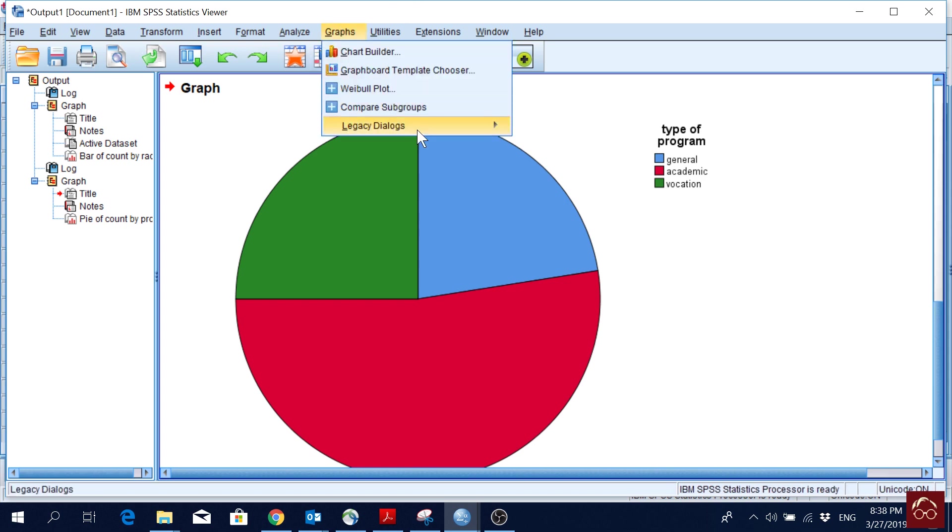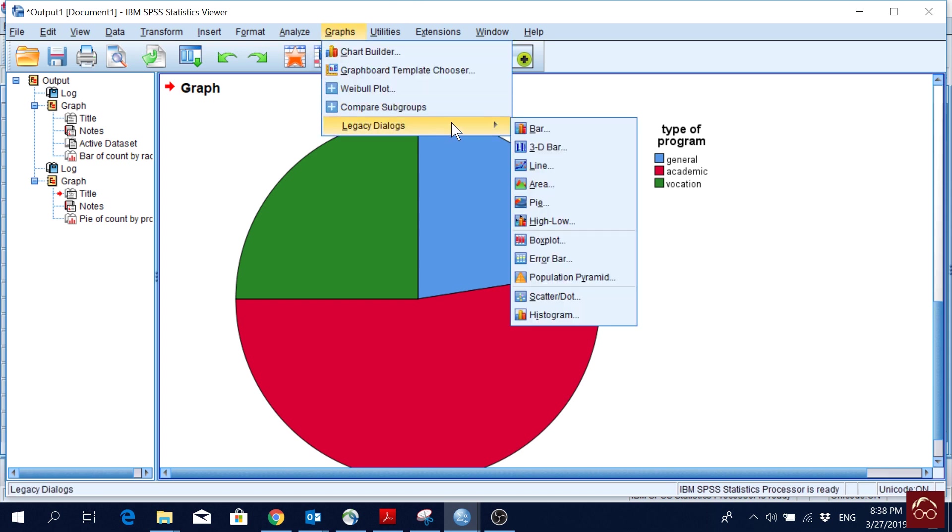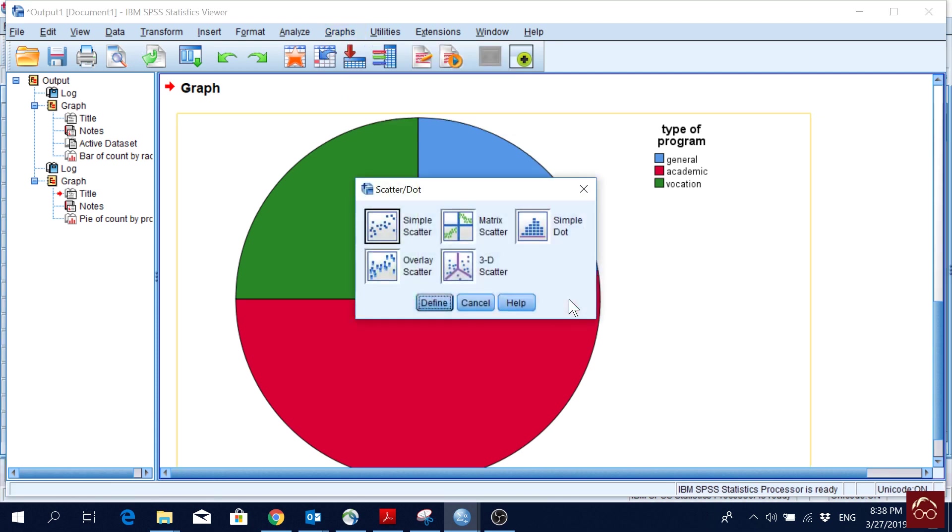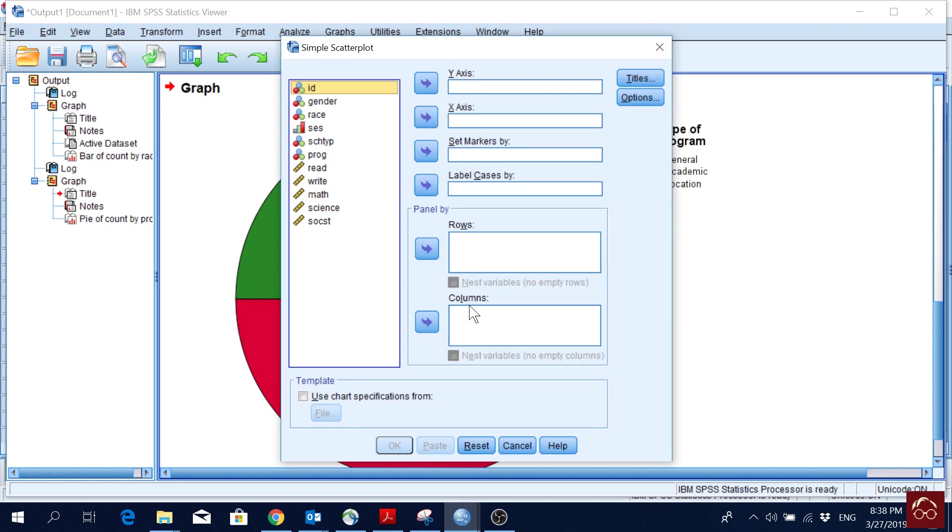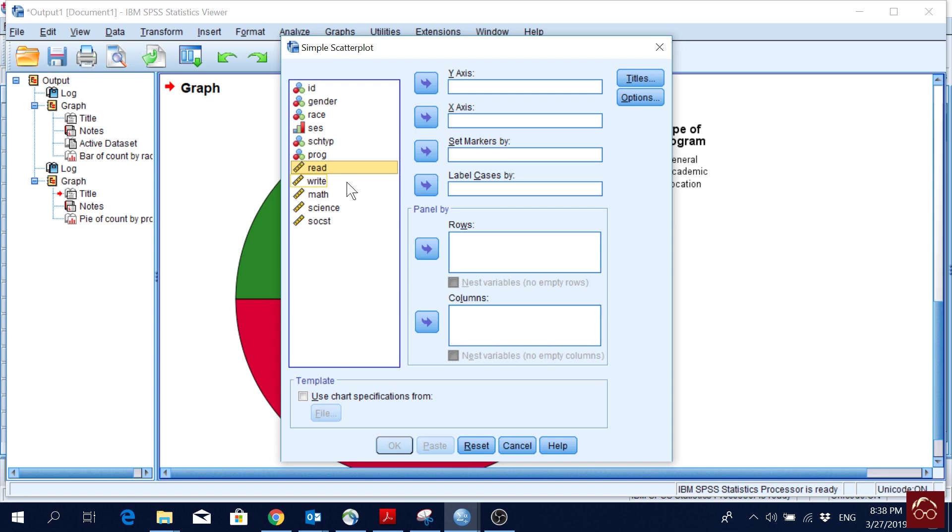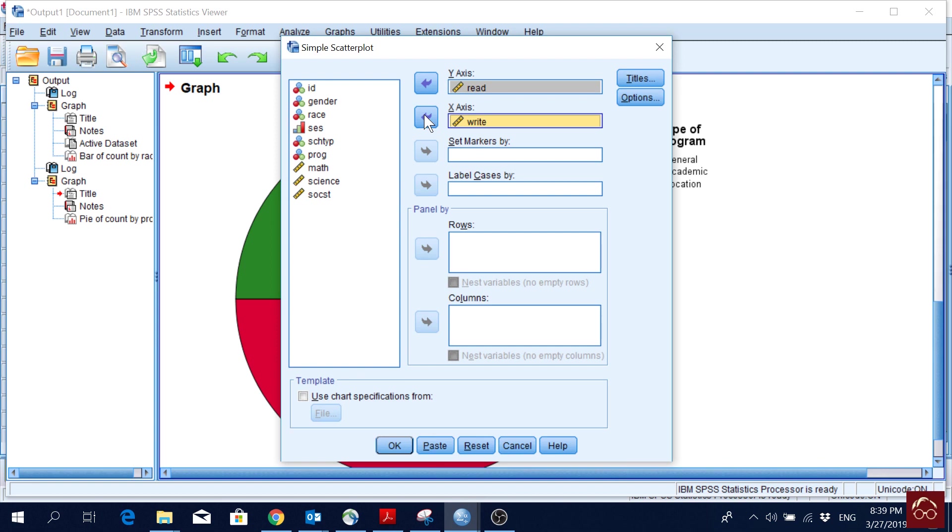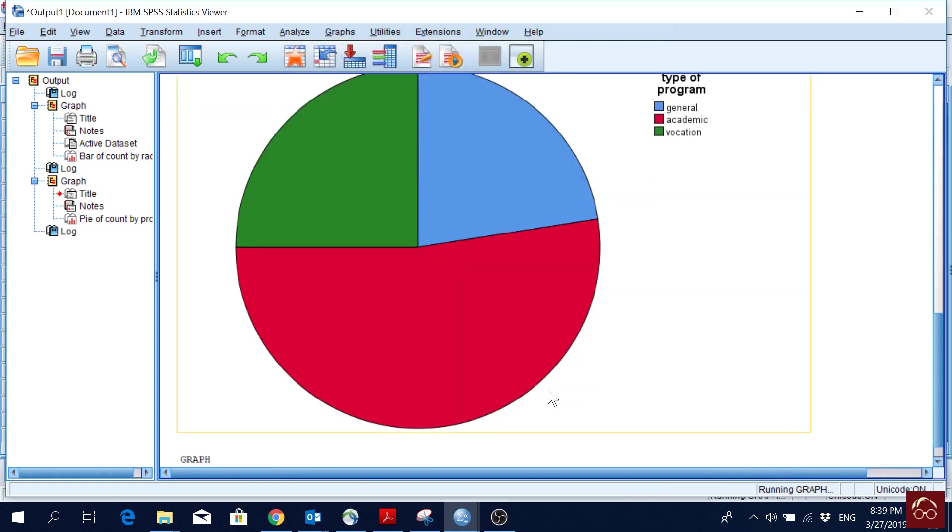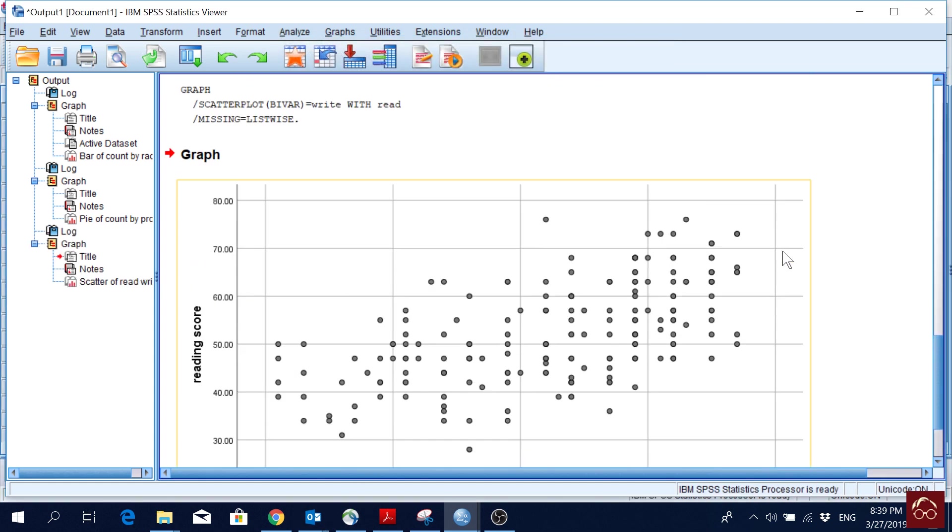If I go to graphs again, and then Legacy Dialogues, one of the most popular one is the scatter plot. I will go with Simple Scatter, and I click Define. If you remember from the Measurement Scale video, we go for a scatter plot for interval or ratio variables, which are our scale variables. In SPSS, we combine interval and ratio to scale. Now let's say I want to present reading in the y-axis and writing in the x-axis. I can see a pattern of data after plotting reading and writing score for each of the students. If I click OK, I get something like this.